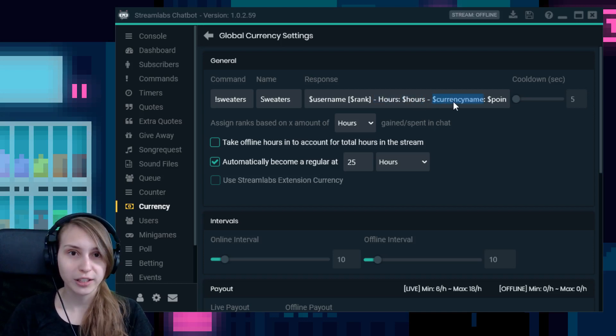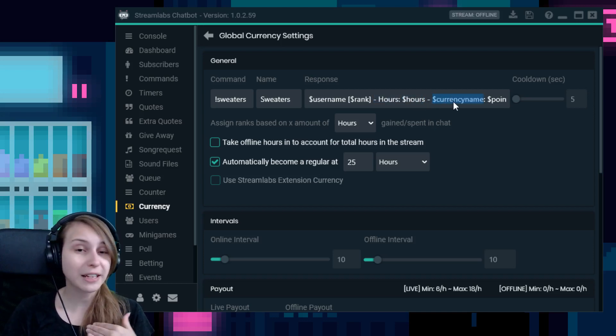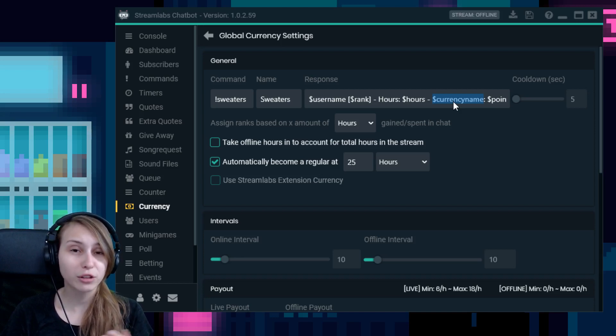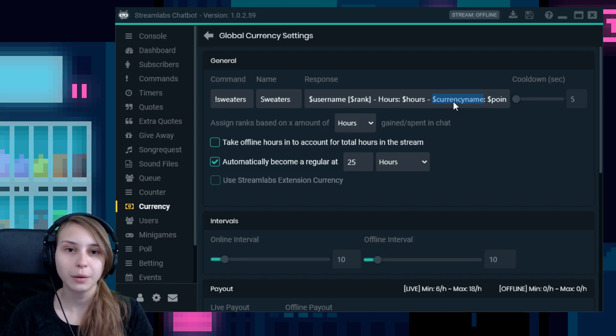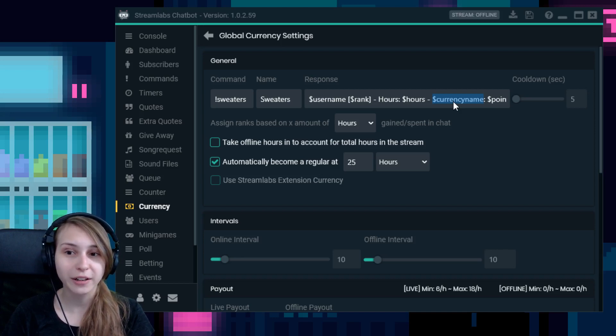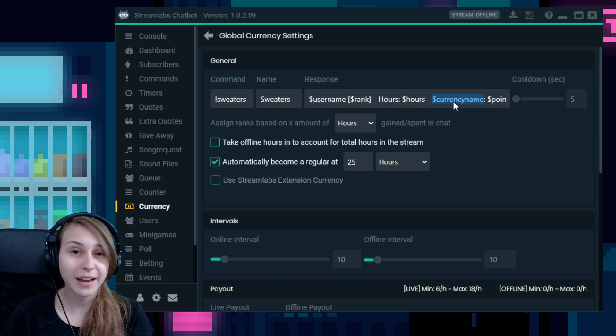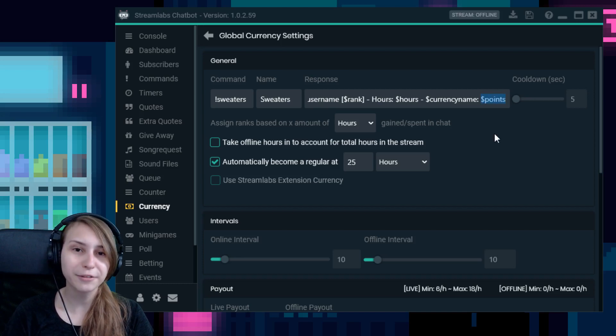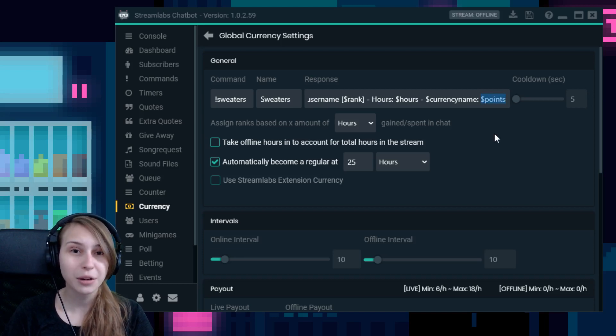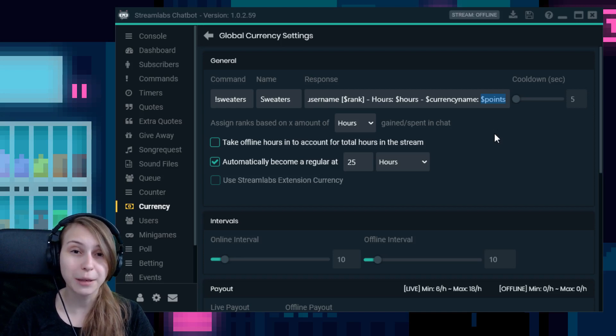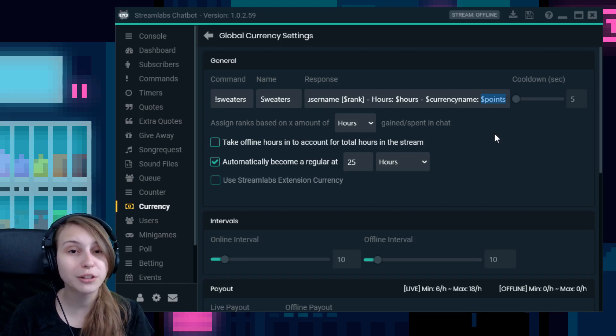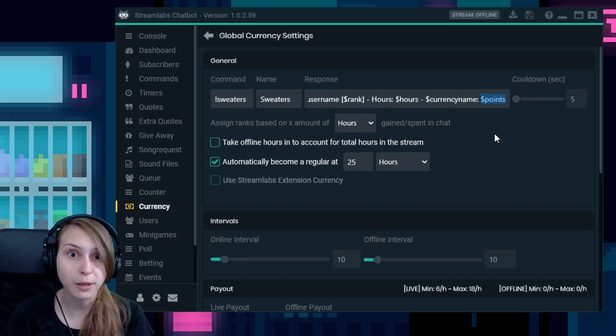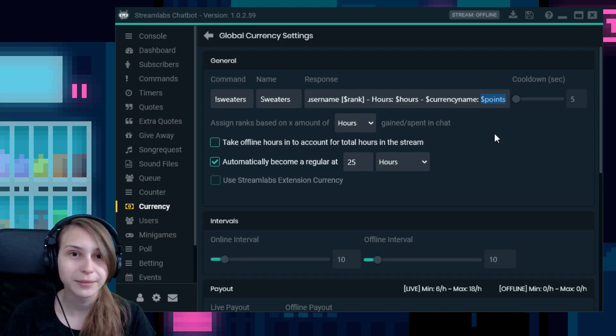Then it says hours and the amount of hours. So this is just going to display the amount of hours somebody watched. If you don't want this in it, again, just delete this part out of it. Then it says currency name. For me, that is sweaters. So if I would write sweaters down there, it would give the same result. But if I change my name, this name will change with it as long as it says dollar currency name. And after that, it says points, which is the amount of currency somebody has.